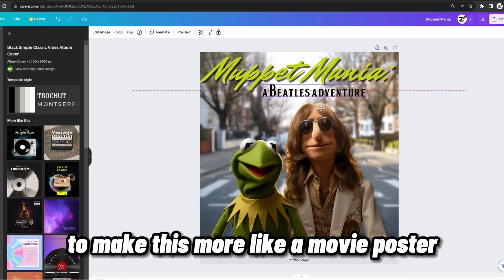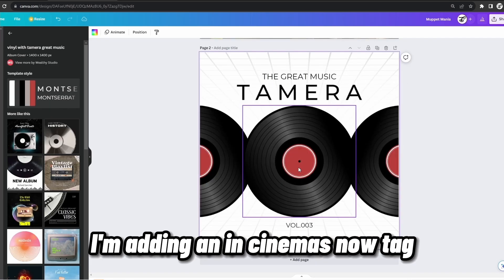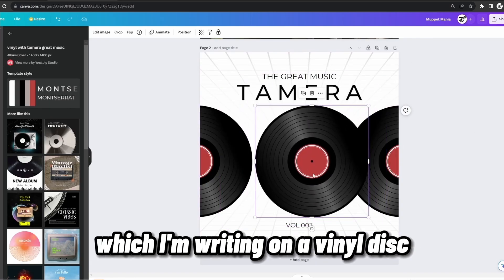To make this more like a movie poster, I'm adding an In Cinemas Now tag, which I'm writing on a vinyl disc.